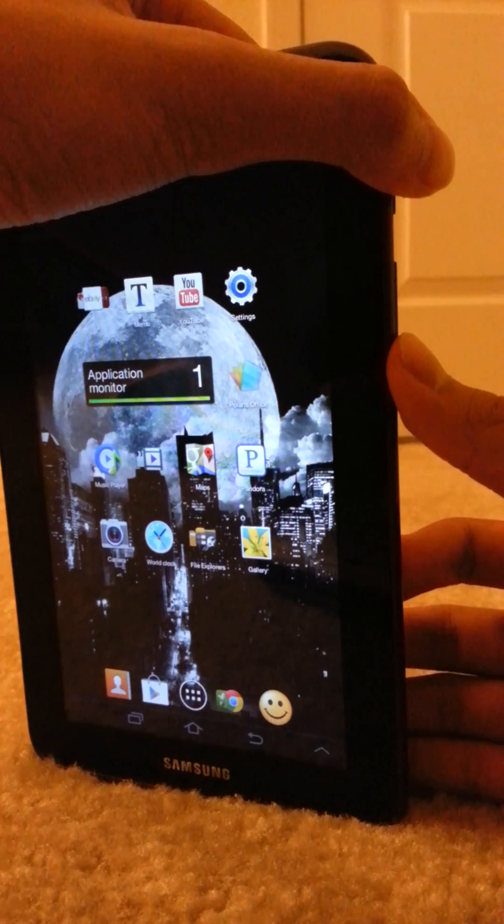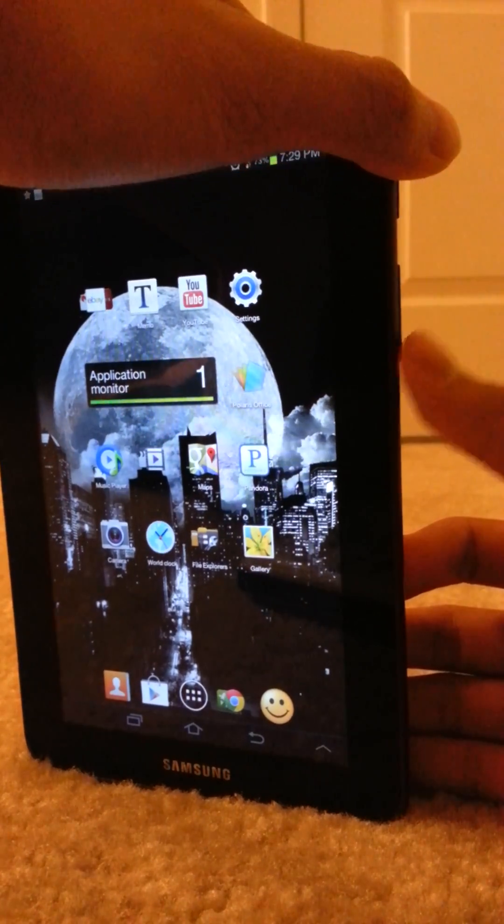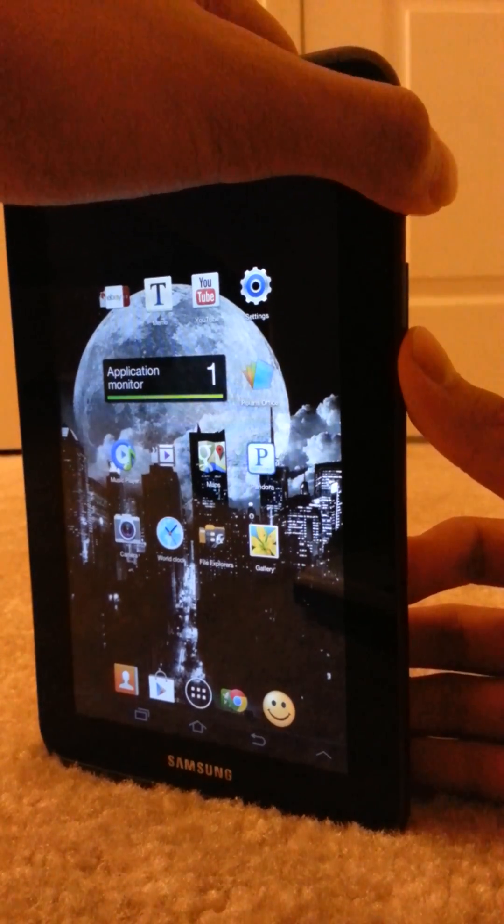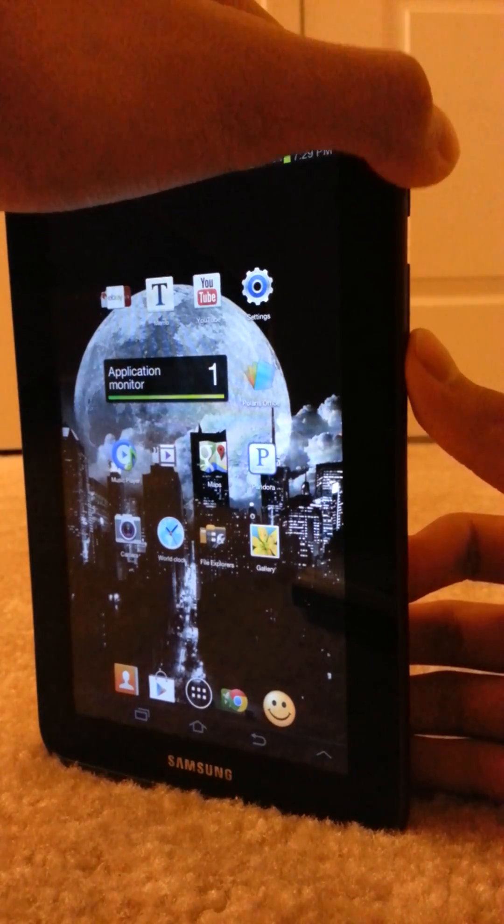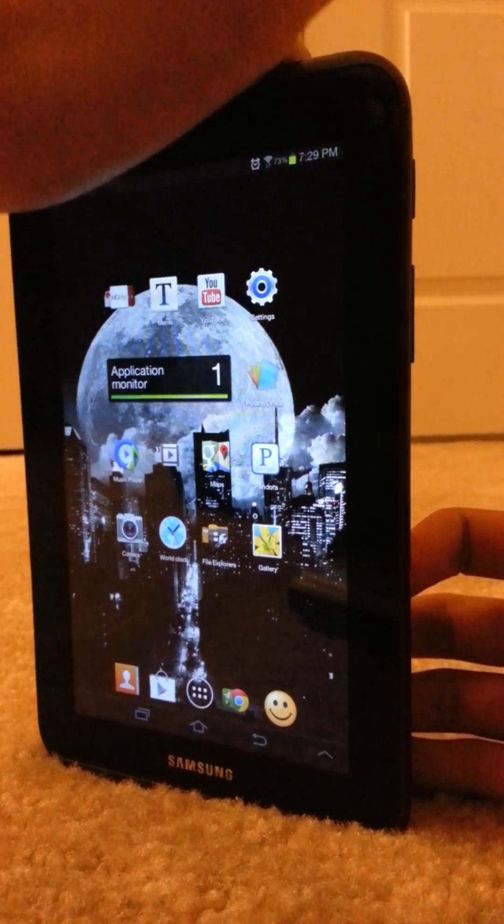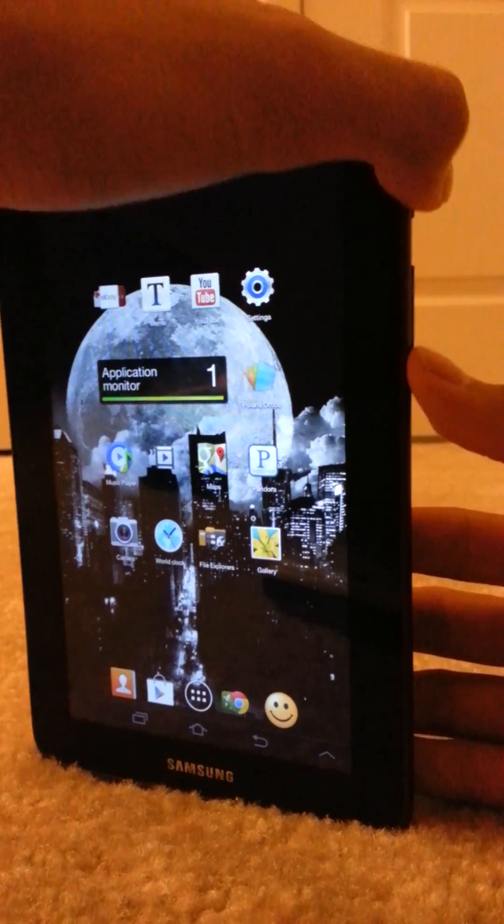Now if you hold it, it would go to download mode. But if you just press it really quickly for like half a second and then un-press it, it would take a screenshot just like this.